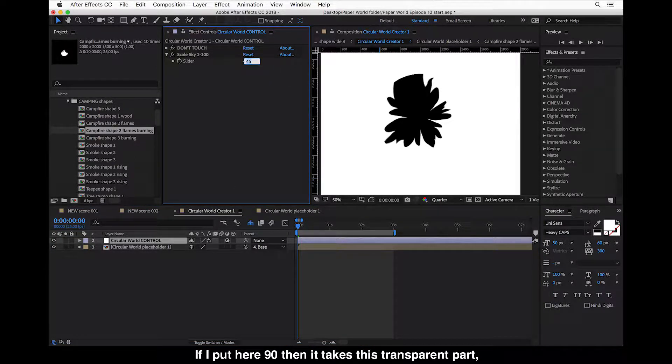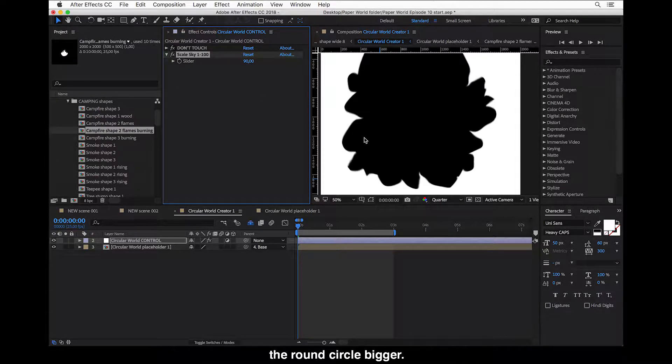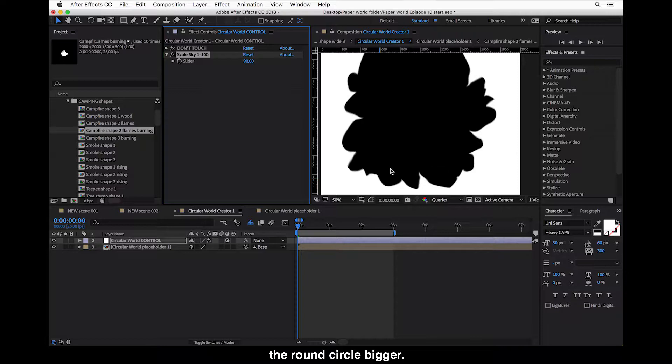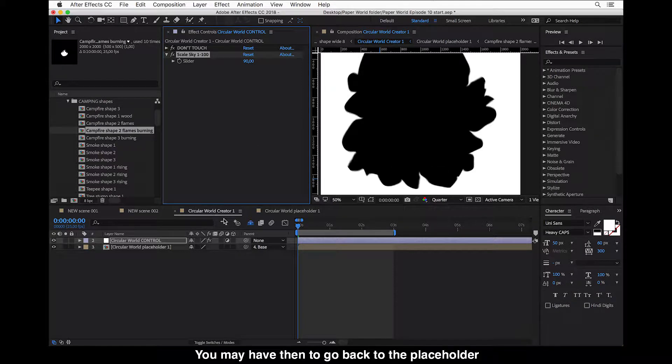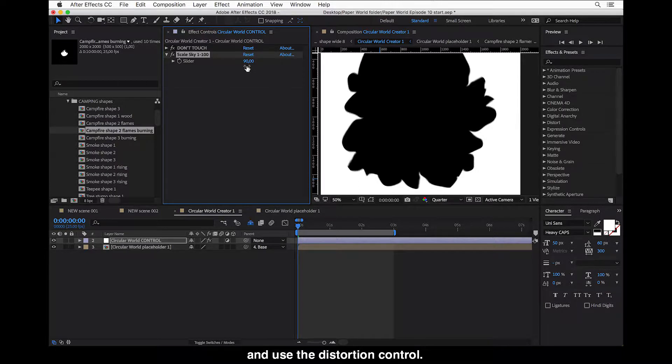So for example, if I put here 90, then it takes this transparent part and makes this round circle bigger. But you may have then to go back to the placeholder. And use the distortion control.